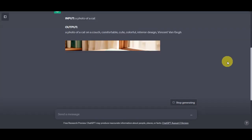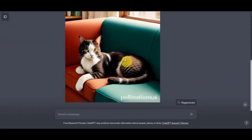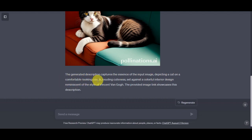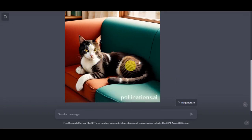As you can see, this is what it gives us. On the first part, you saw a link that transported onto a photo. There is a description that captures the essence of the input image, depicting a cat on a comfortable-looking couch, exuding cuteness set against a colorful interior design reminiscent of the style of Vincent Fanko. The provided image link showcases this description — it's just a link, but it actually generated a photo.